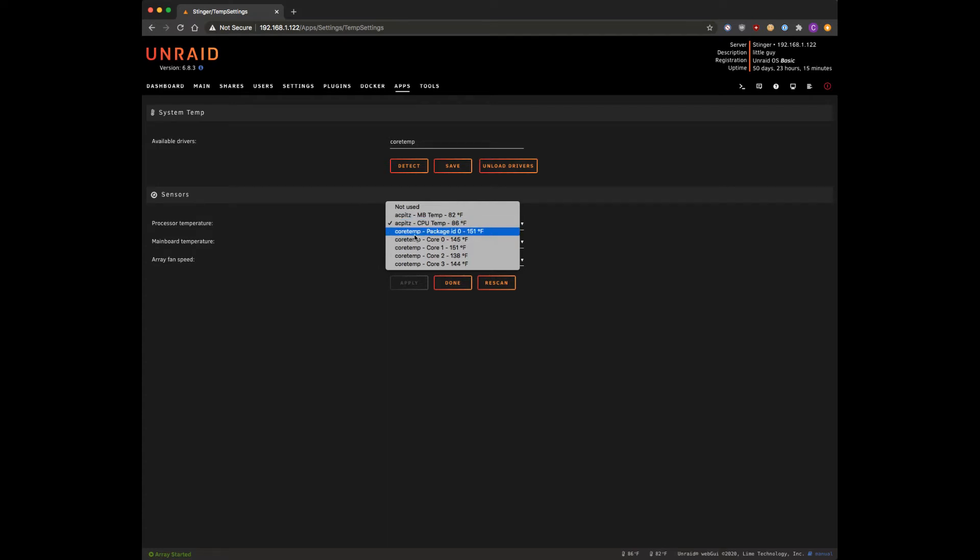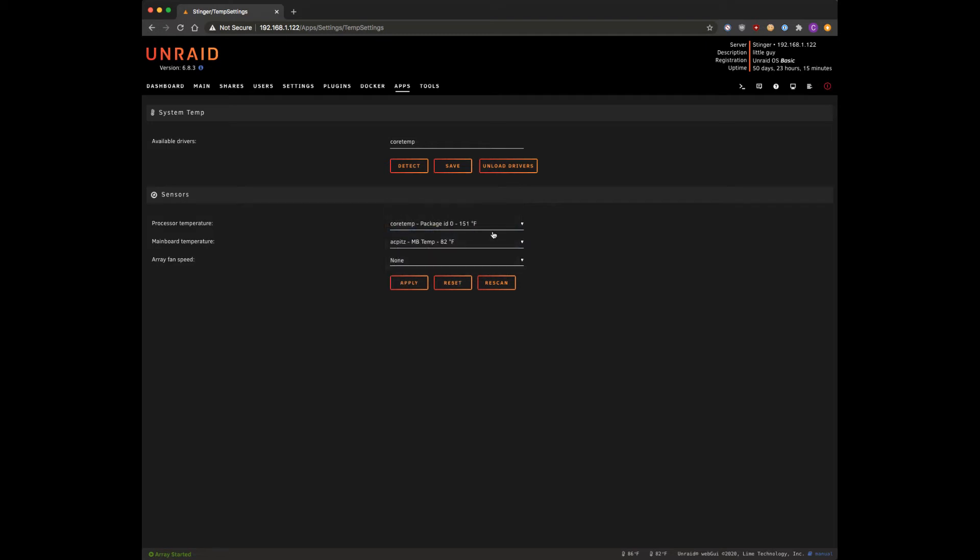What you want to do is look for this core temperature package ID. That's going to give you the core temp for your CPU and that's what we're going to use for our processor temperature there.